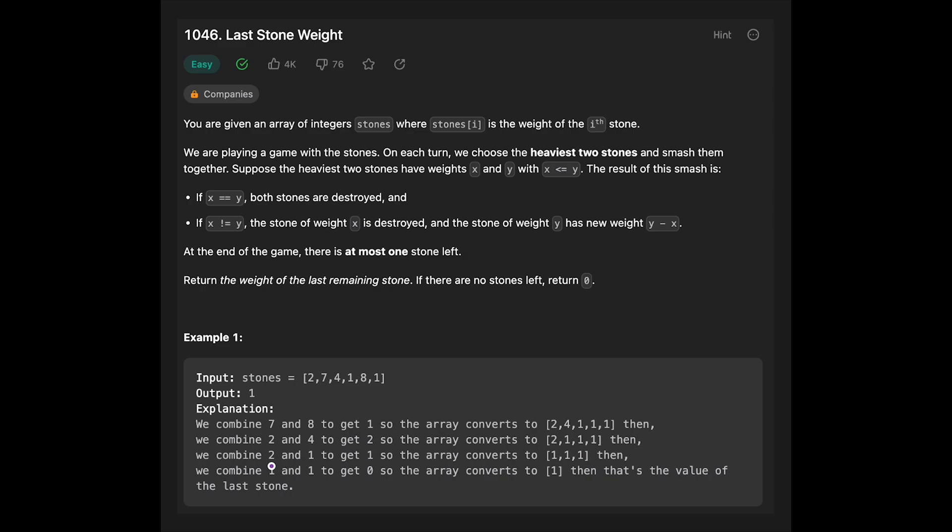Next heaviest two stones should be 2 and 1, and then get 1. So the array converts to 1, 1, 1. Then, next heaviest two stones should be 1 and 1, and they are same. So both stones are destroyed.